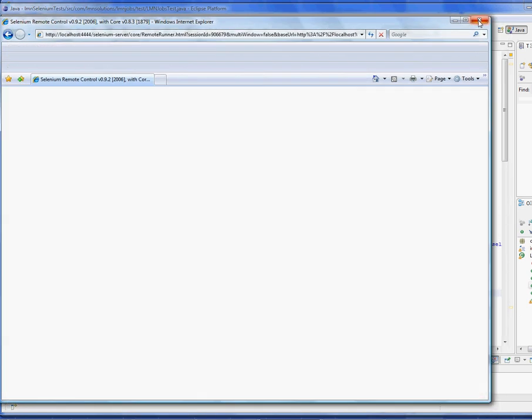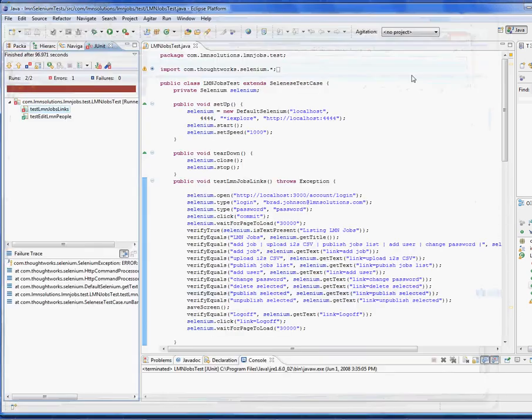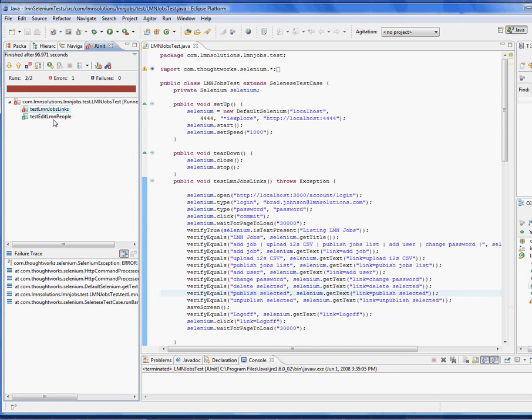Now if we jump back to our JUnit test we can see that one test failed and the other test has passed and you can view the JUnit error message here. It says element link publish jobs list not found.